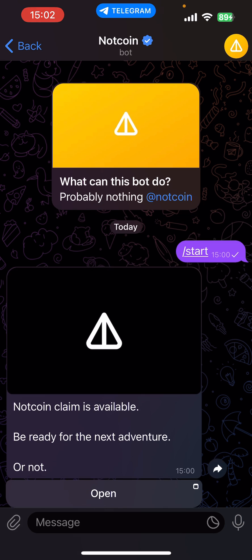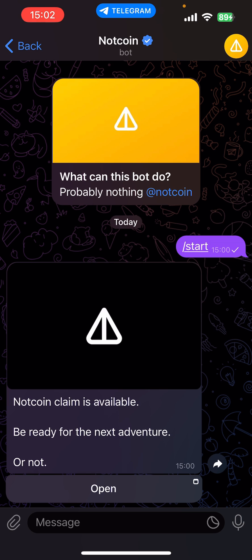Just start the process of talking to the bot, and then we're next going to come up against a message that says Notcoin claim is available. Be ready for the next adventure or not, and then just select open.